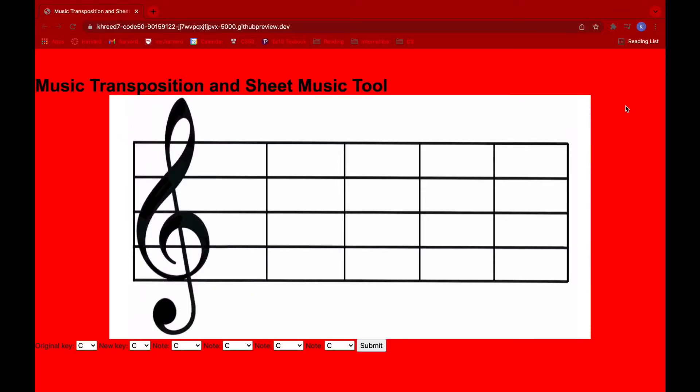This is the music transposition tool. So there are two main aspects to our project, the first being a sheet music tool, which will allow users to click anywhere on the measure, and a note will appear there. And then the second part is our transposition tool, which allows you to transpose four notes in one key to a new key, which is our transposed key.